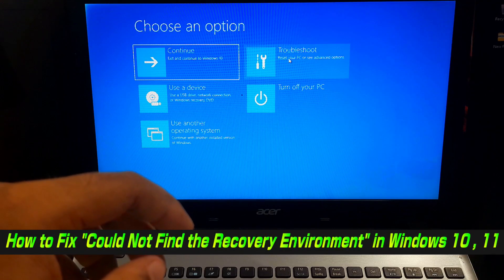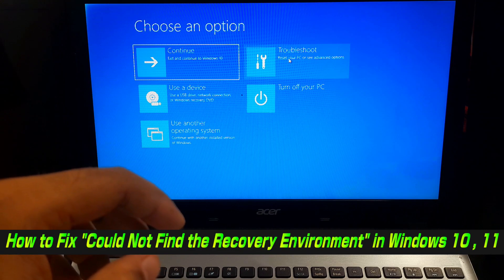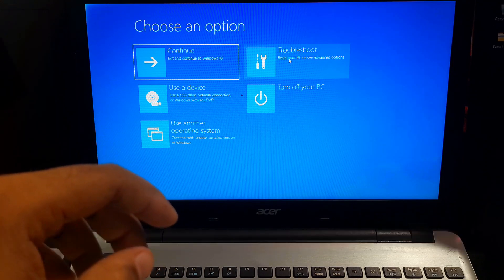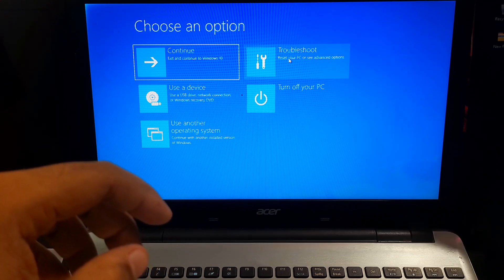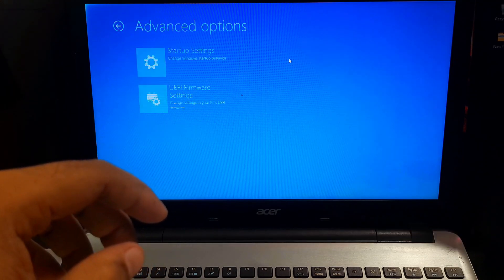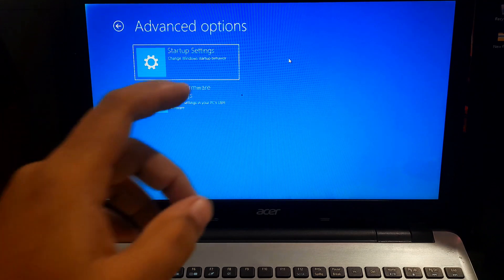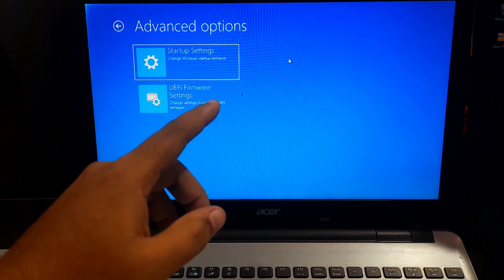Hi guys, welcome to ACTechnical. In this video, I am going to show you how to fix could not find the recovery environment error on Windows 10.